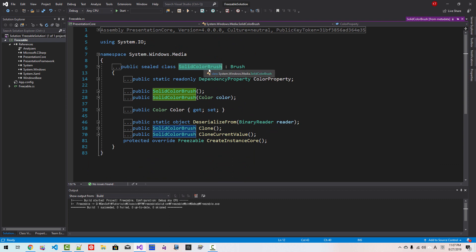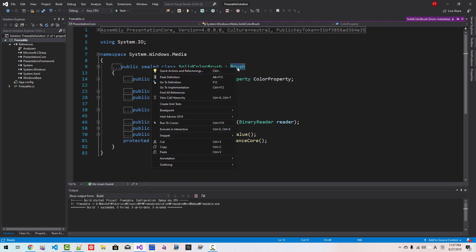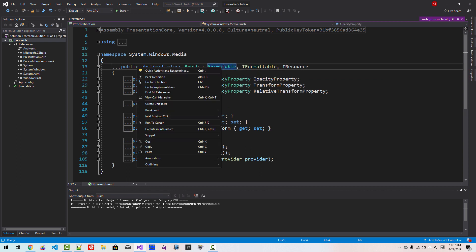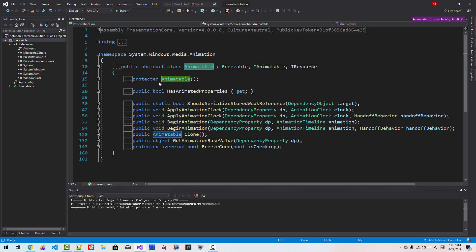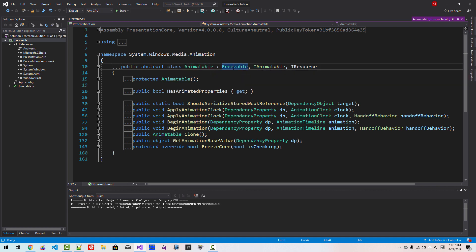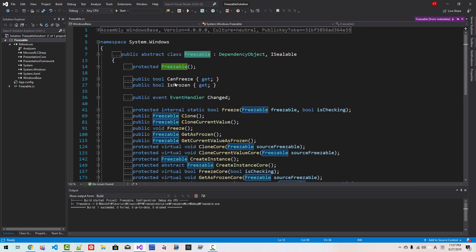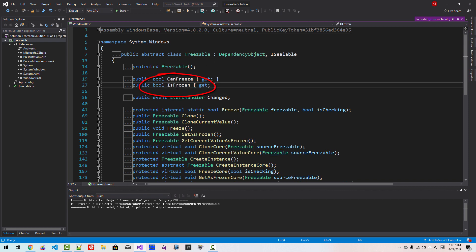It is inherited from brush. Right click, go to definition. Brush is inherited from animatable. Right click, go to definition. Animatable inherits from freezable. Right click, go to definition.